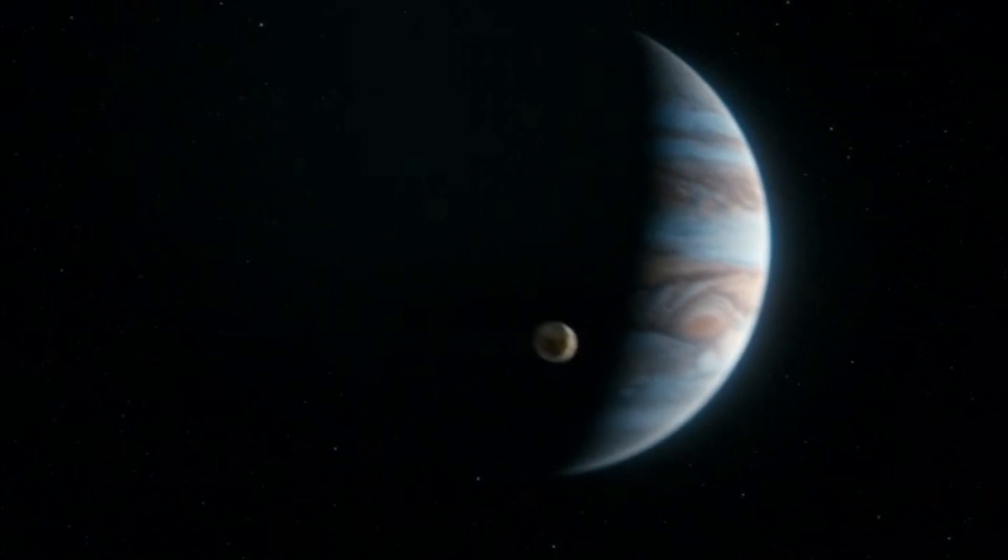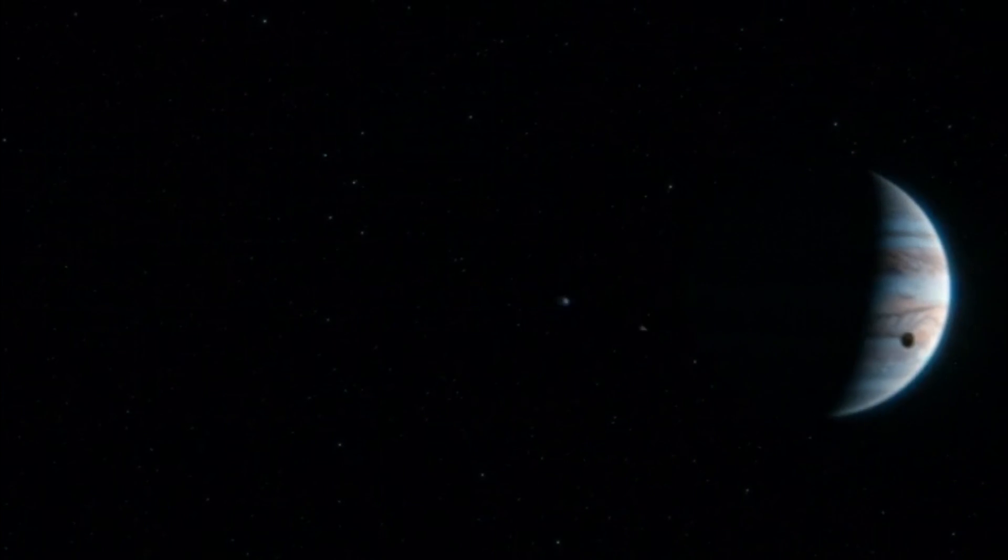Our planet is a lonely speck in the great enveloping cosmic dark. In our obscurity, in all this vastness.